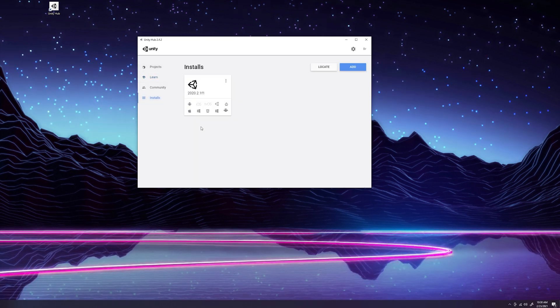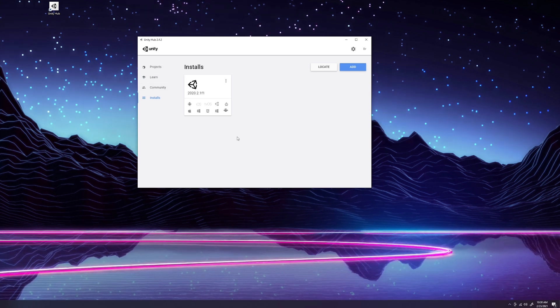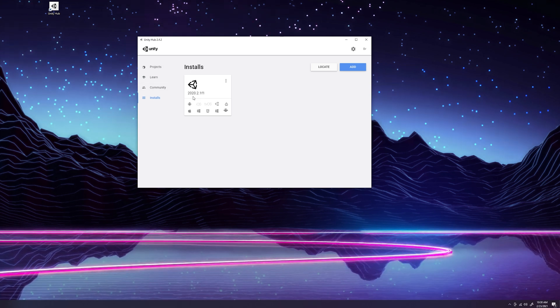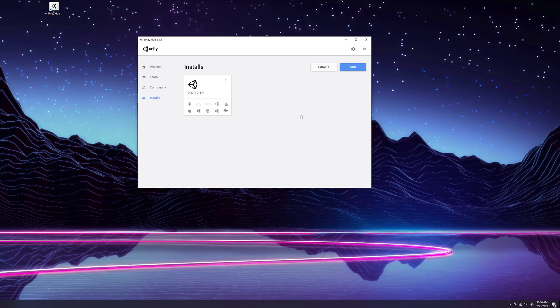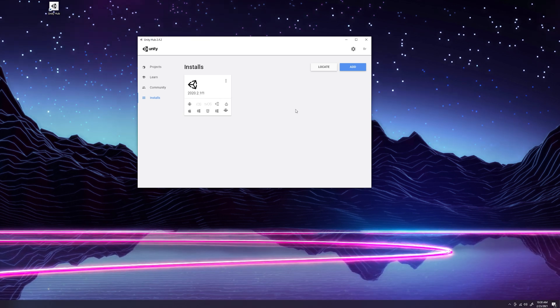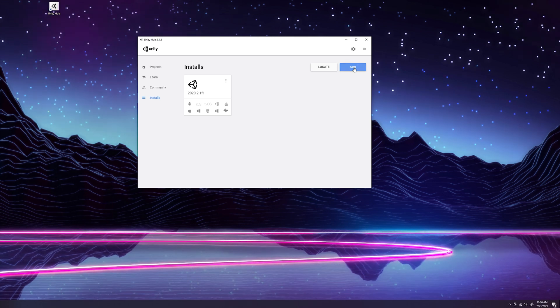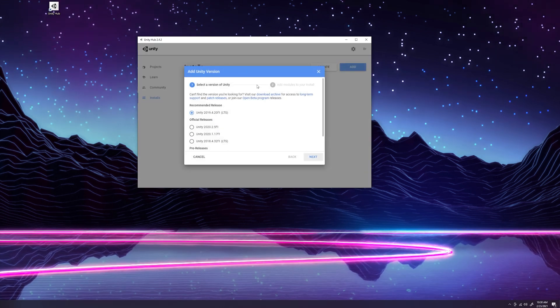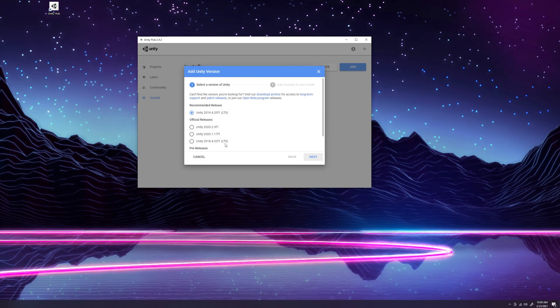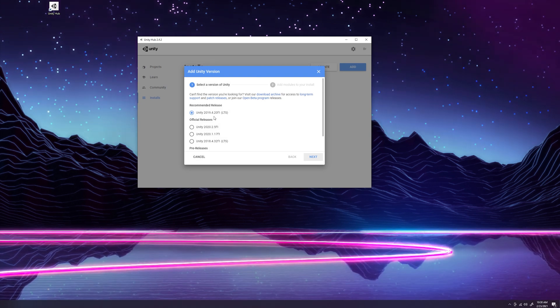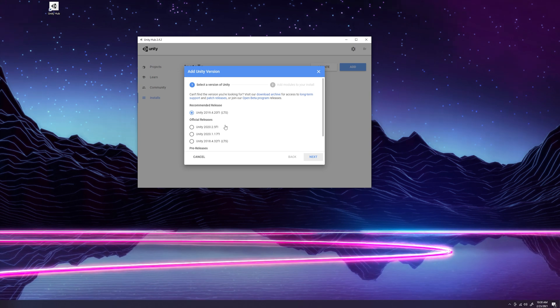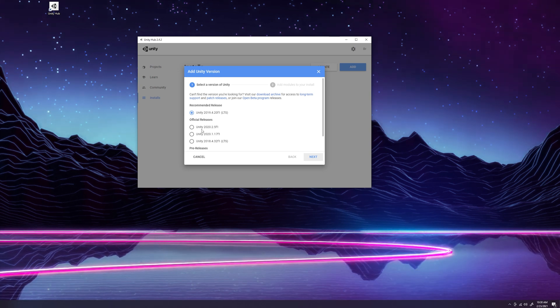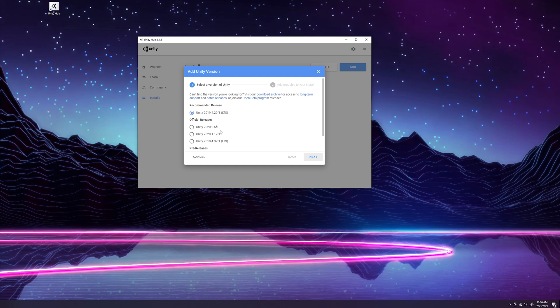First things first, when creating a game, you're going to want to ensure that you have a Unity version installed. I'm using Unity version 2020.2.1 F1. So if you don't have a version of Unity installed, you'll want to come to add. It will pop up this window showing the different versions of Unity that are available. Unity 2019 is the more stable one, but if you want the newer features, you'll want to click one of these 2020 versions. Any of these should be fine.